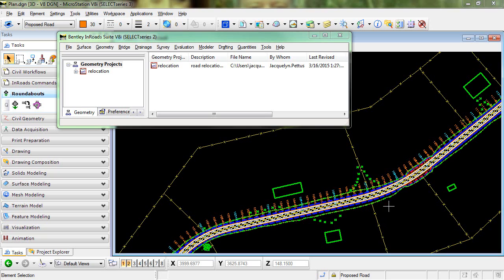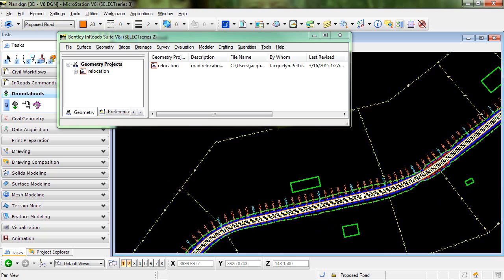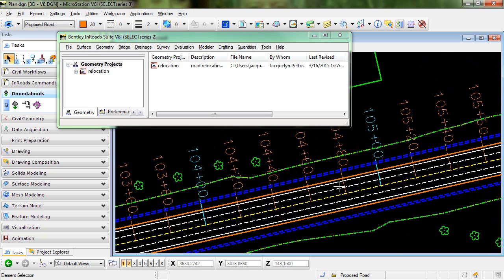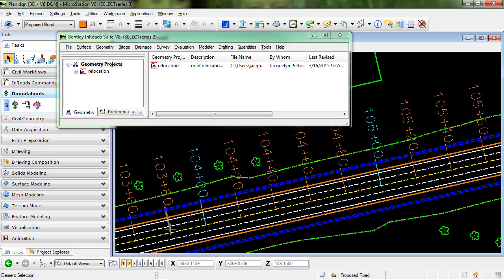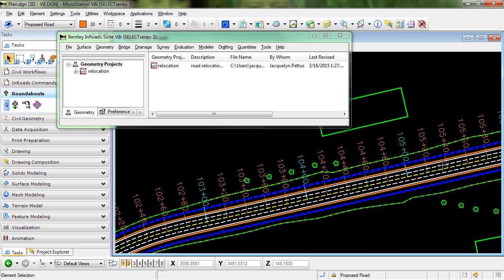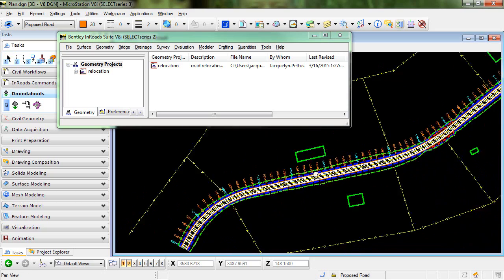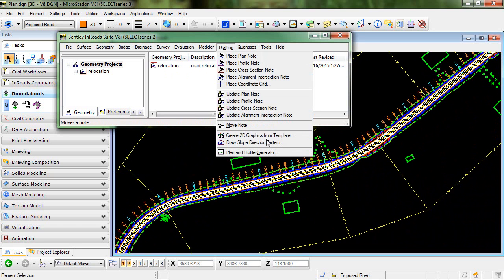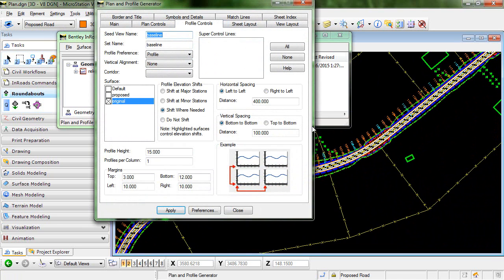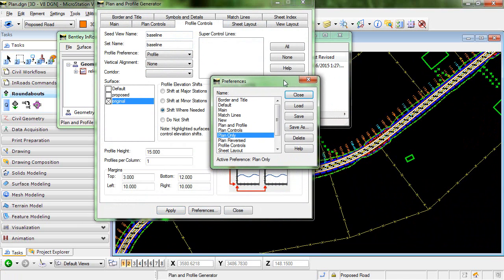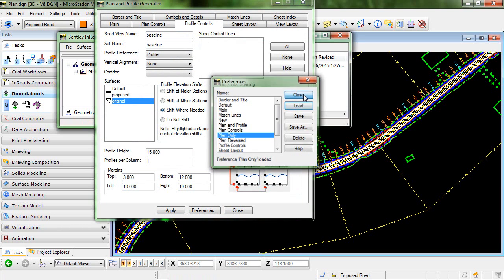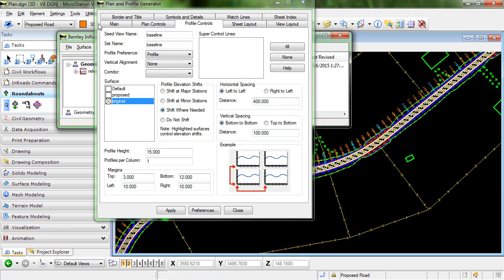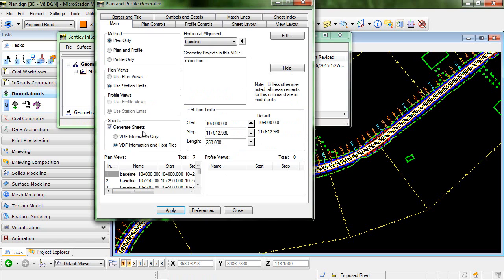You can see here that I have an alignment displayed and the stationing is moving from left to right. If I go into my plan and profile generator, I do have a preference that I can load called plan only, and in this preference I have specified to use only the plan.